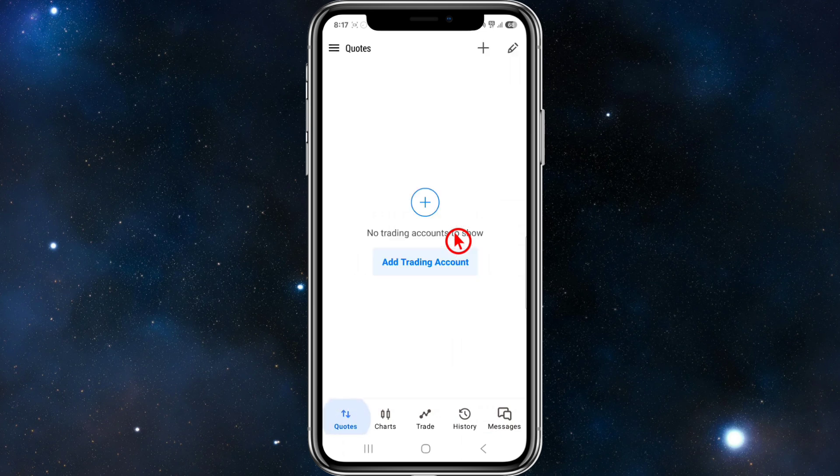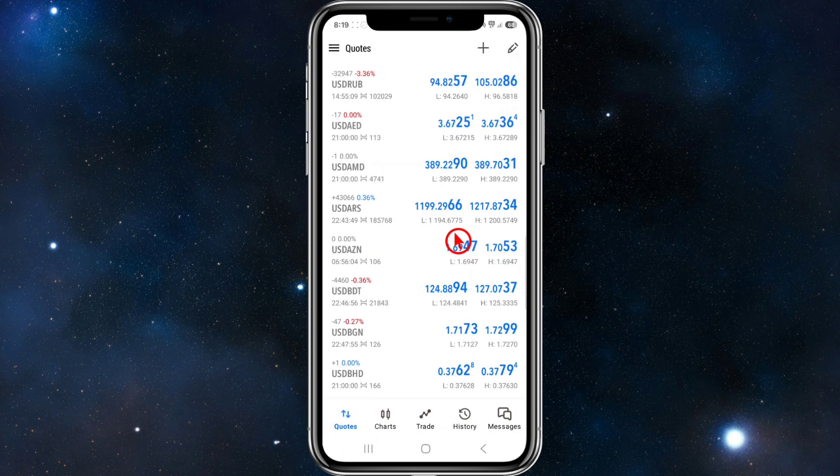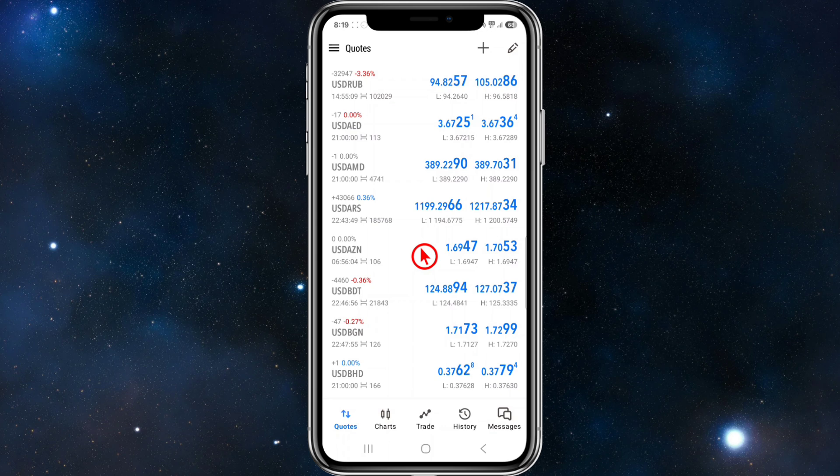Yes, you can connect the MetaTrader 5 (MT5) to Binance, but not directly through MetaQuotes. Binance does not natively support MT5 unfortunately, so you need a third-party bridge or a plug-in. So here's how it typically works.